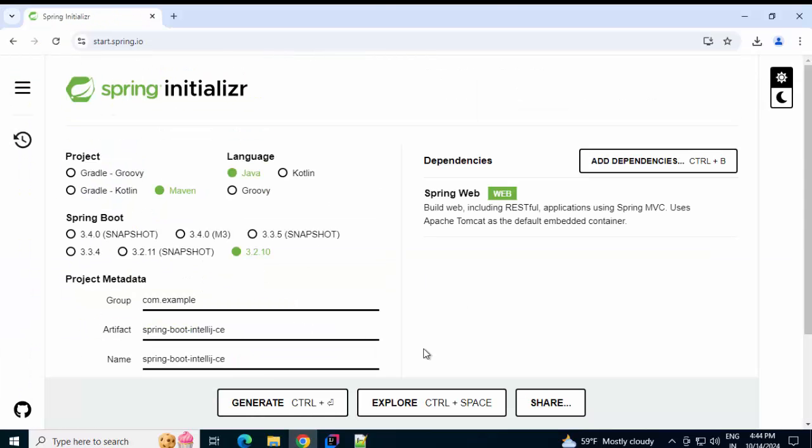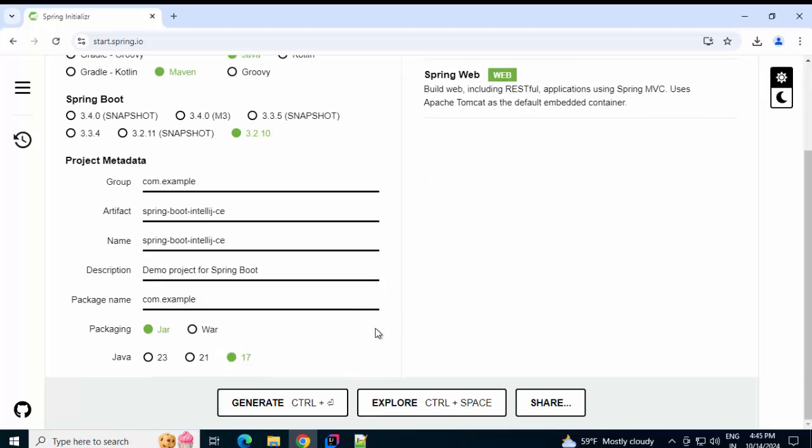So, this is one important thing to keep in mind. You can generate the template from Spring Initializer, but that may not cater to your requirement. You may have some different requirement with some different version of Spring or different Java version. So, this particular thing we should always keep in mind while using Spring Initializer and IntelliJ IDEA.